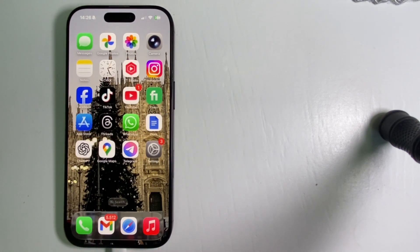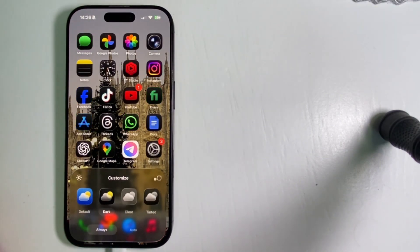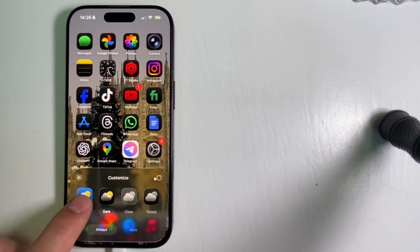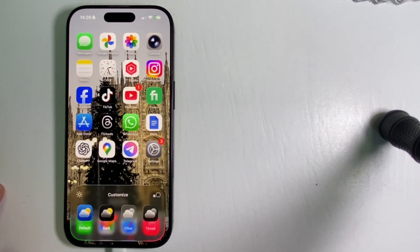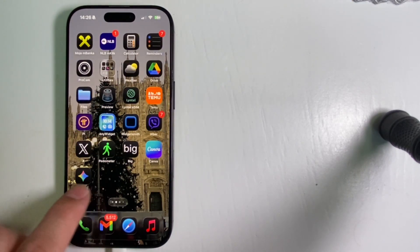This is how you can remove that clear icon look on your iPhone running iOS 26 and revert back to the original default look for your icons.